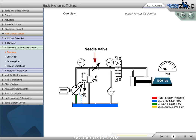Needle valves may be designated as non-compensated flow control or throttling valves. They are good metering devices as long as the pressure differential across the valve remains constant. We will show you how the speed of the cylinder is affected by different loads when we use a non-compensated flow control.